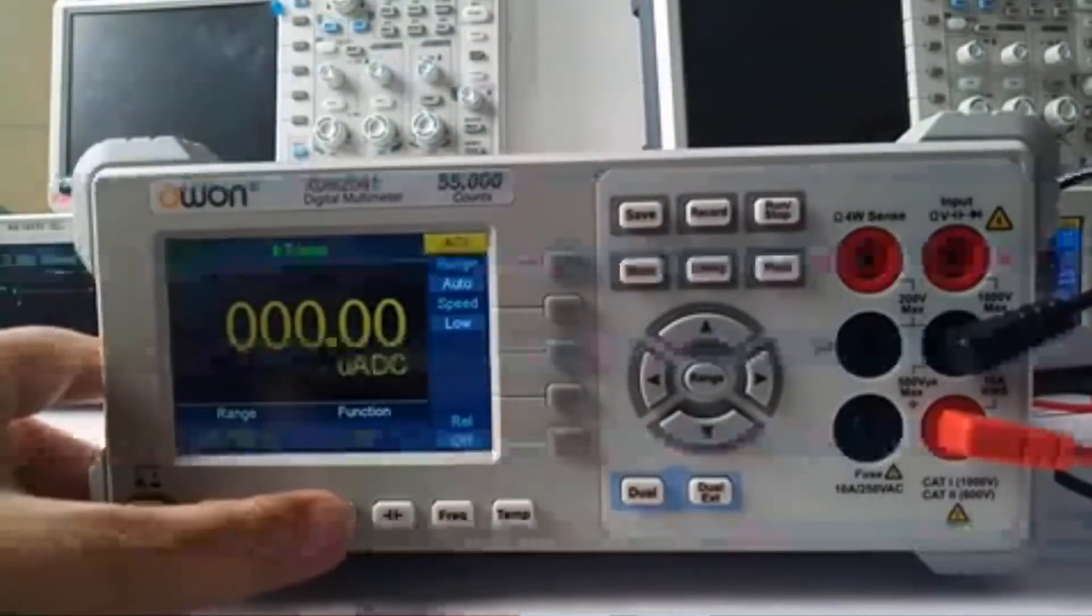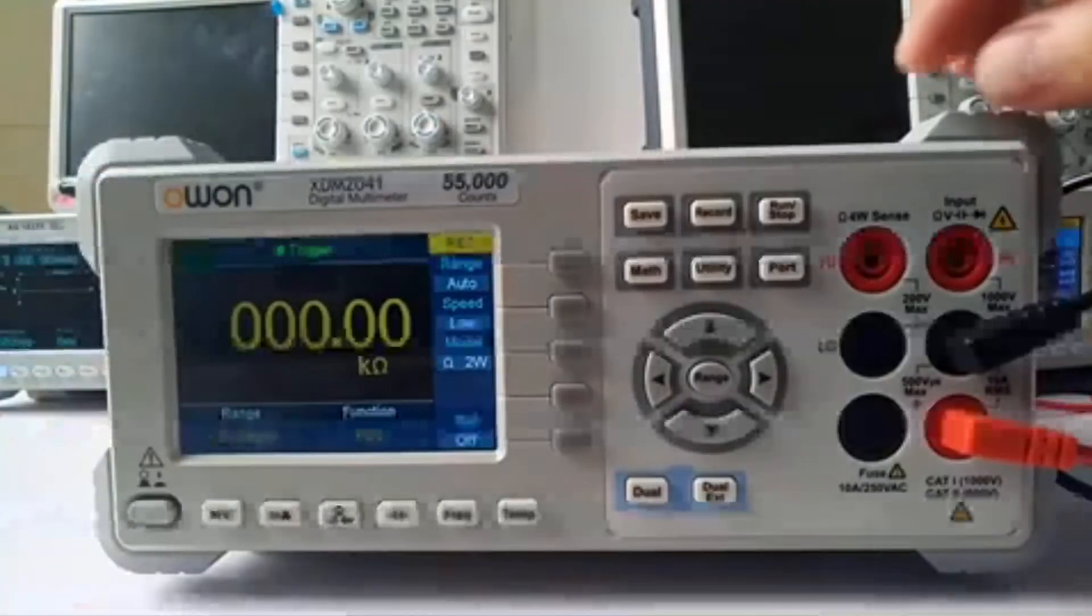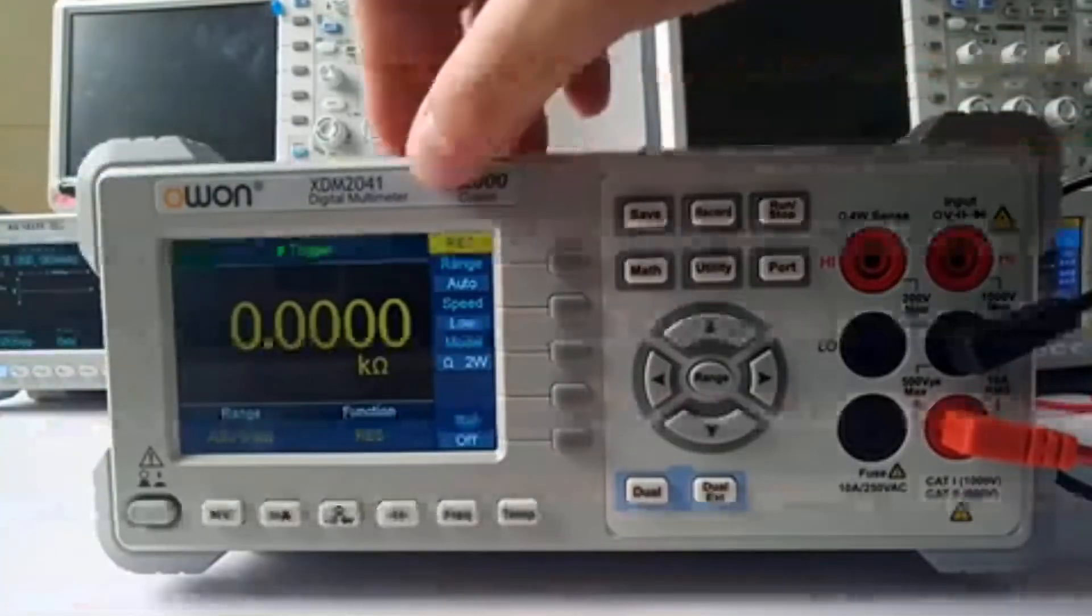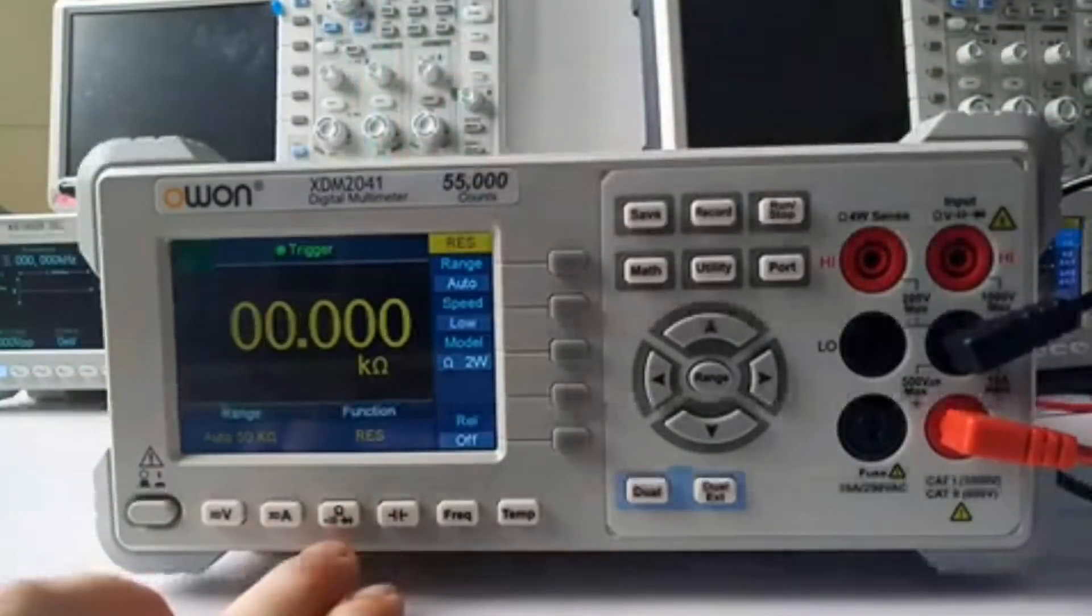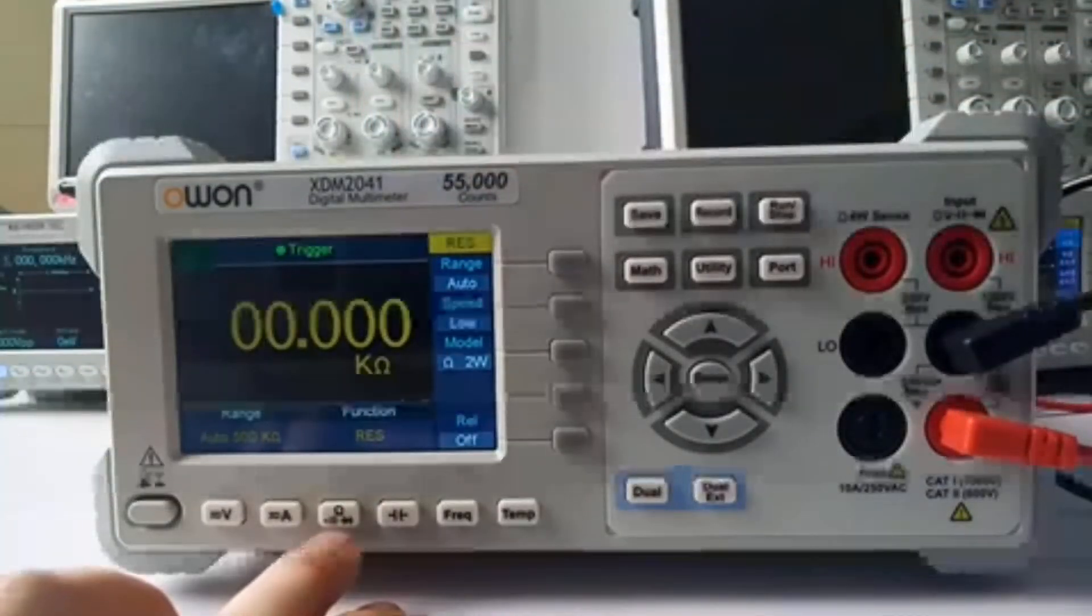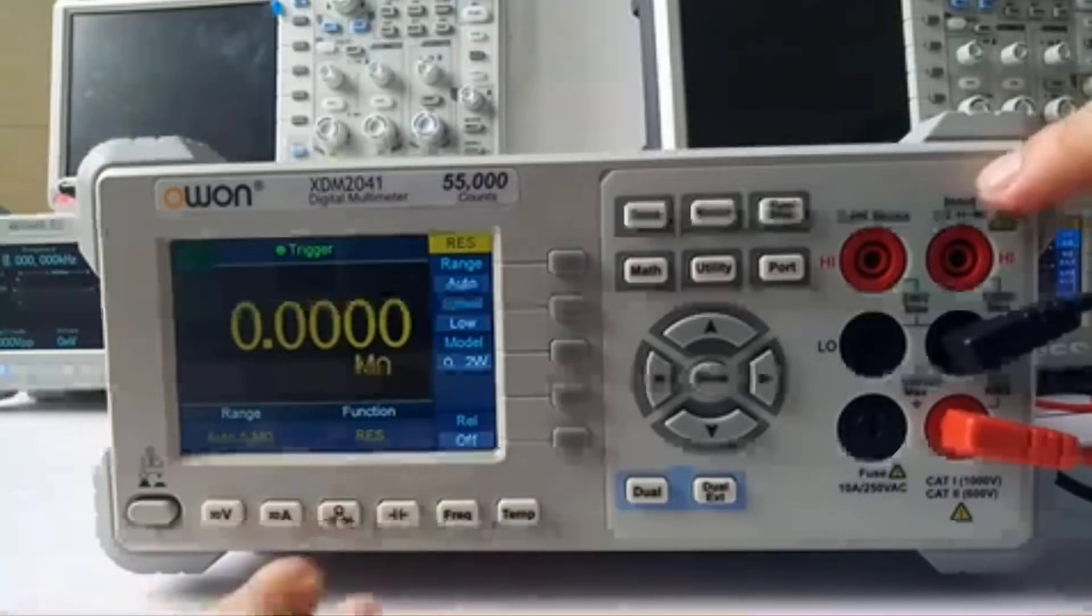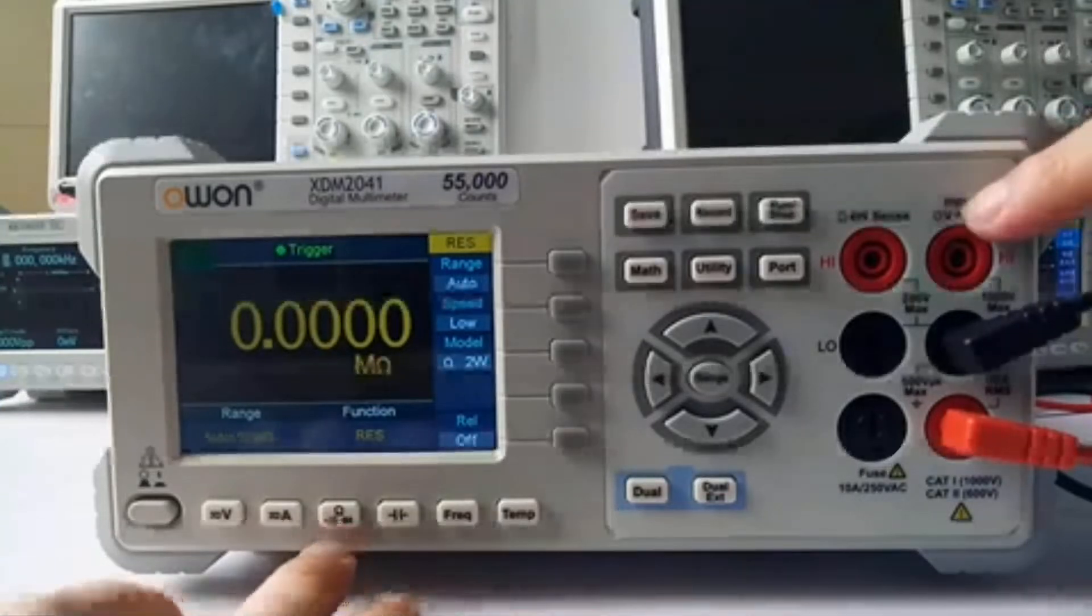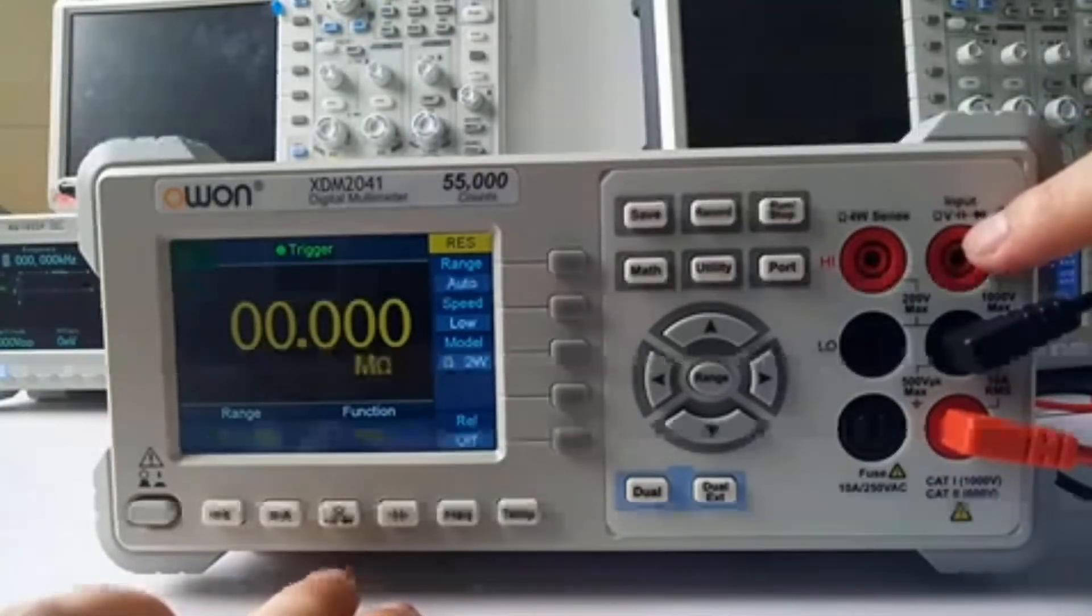Here to test the resistance, continuity, and diode. The testing lead is input from here.